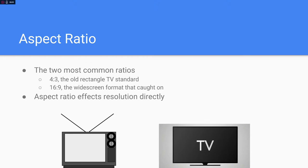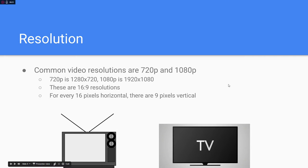Aspect ratio will affect the resolution directly. A 4:3 aspect ratio might be 400 by 300, or a 16:9 aspect ratio might be 1600 by 900 pixels. There are two pretty common resolutions we would use today: 720p and 1080p. The full resolution of 1080p would be 1920 by 1080. These are 16:9 resolutions — for every 16 pixels horizontally, there are 9 pixels vertically.